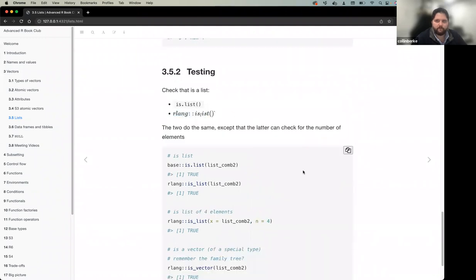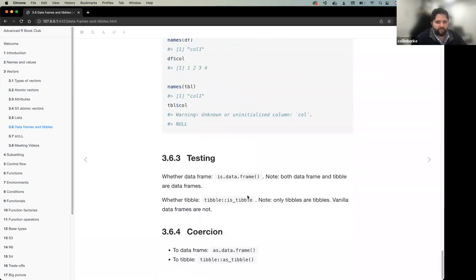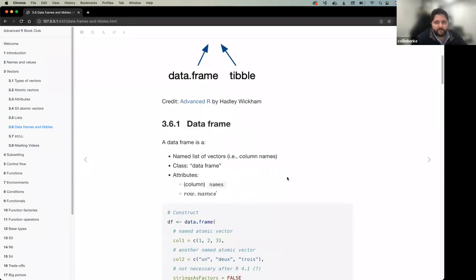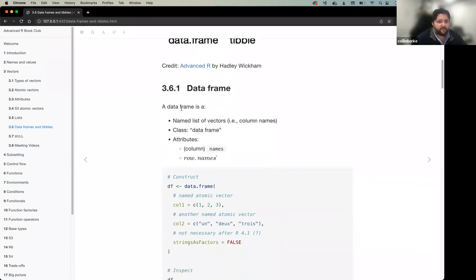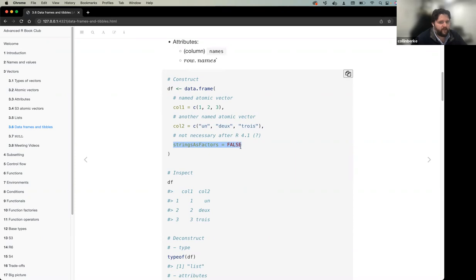Data frames and tibbles are a very special kind of list — built on top of a list. A data frame is essentially a named list of vectors. It has a class of 'data.frame' and two key attributes: column names and row names. You construct one by providing column name-vector pairs.